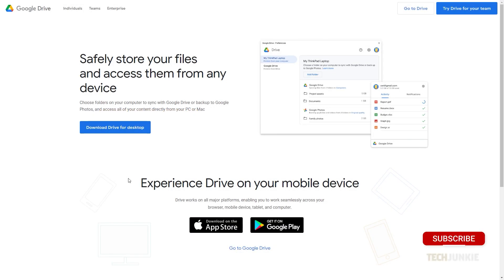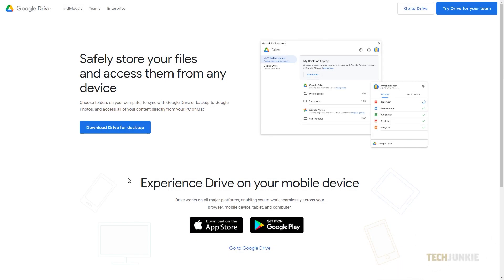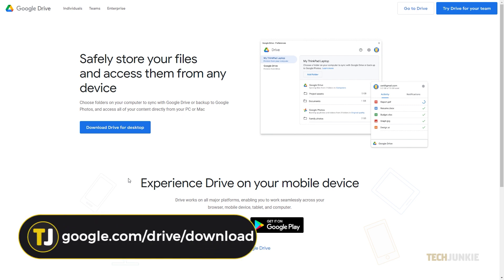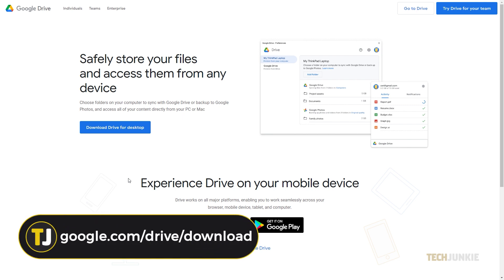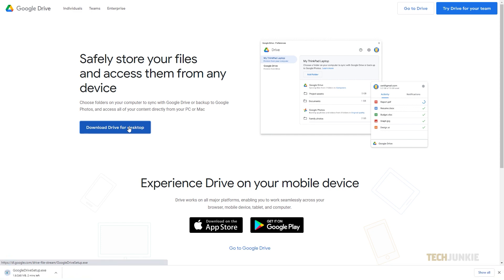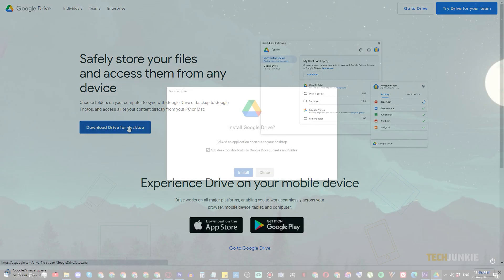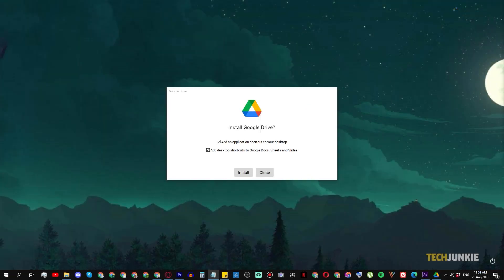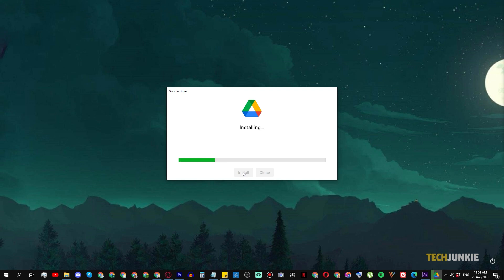The easiest way to do this is via Google Drive's desktop app for Windows and macOS. Click on the link in the description below, then on Download Drive for Desktop to download the installer file. After your file has finished downloading, run the installer and follow the on-screen prompts to finish installing the app.